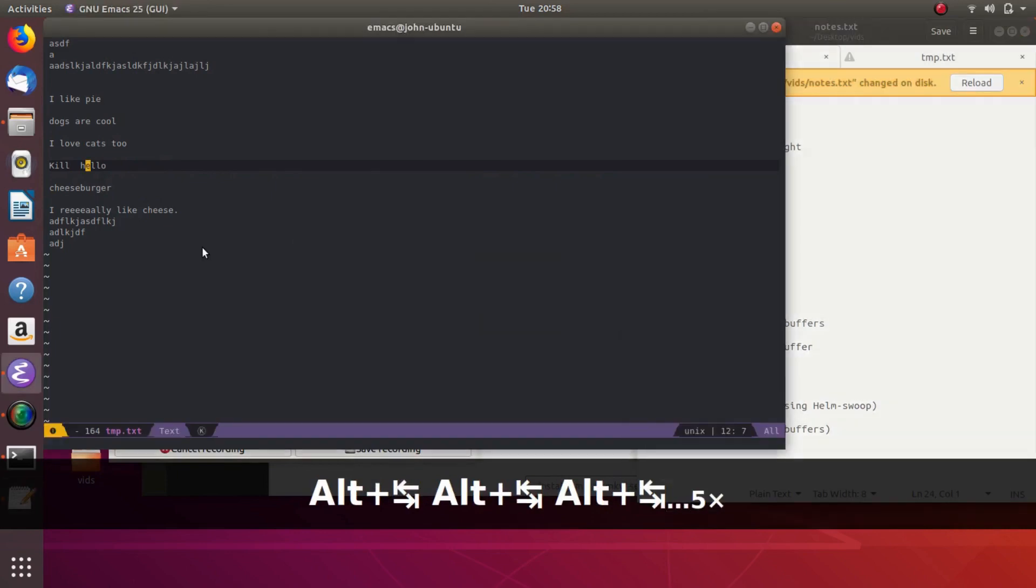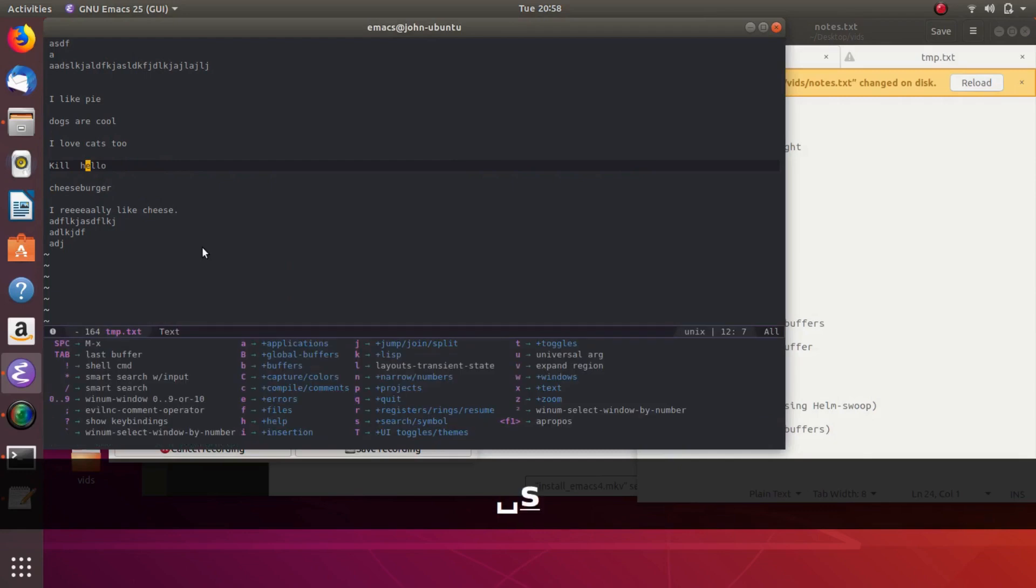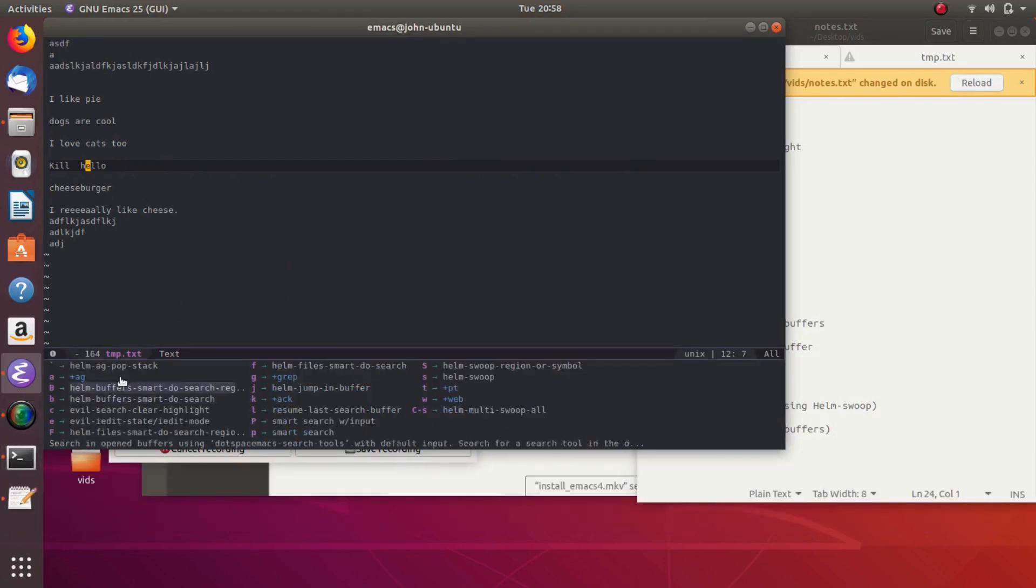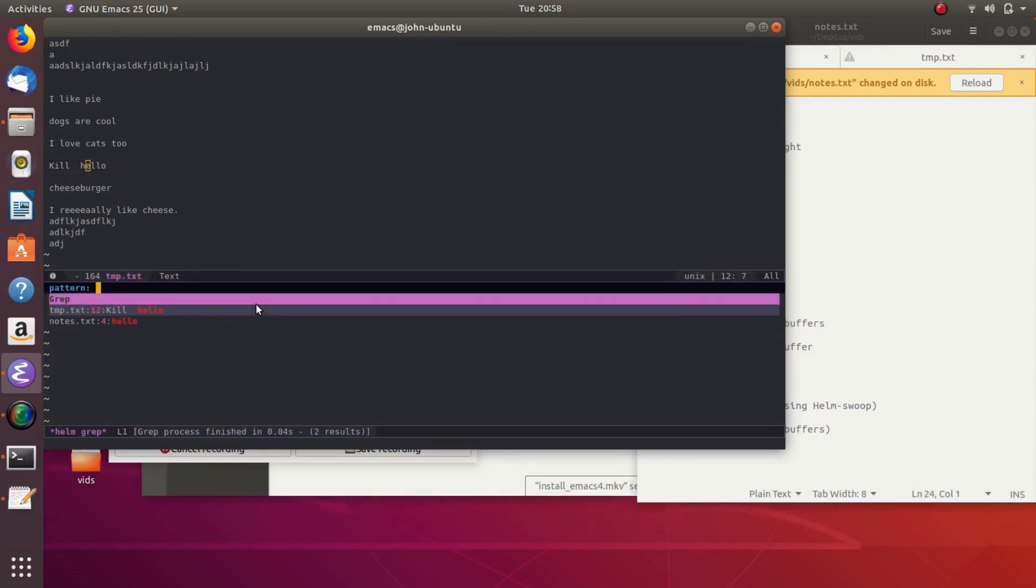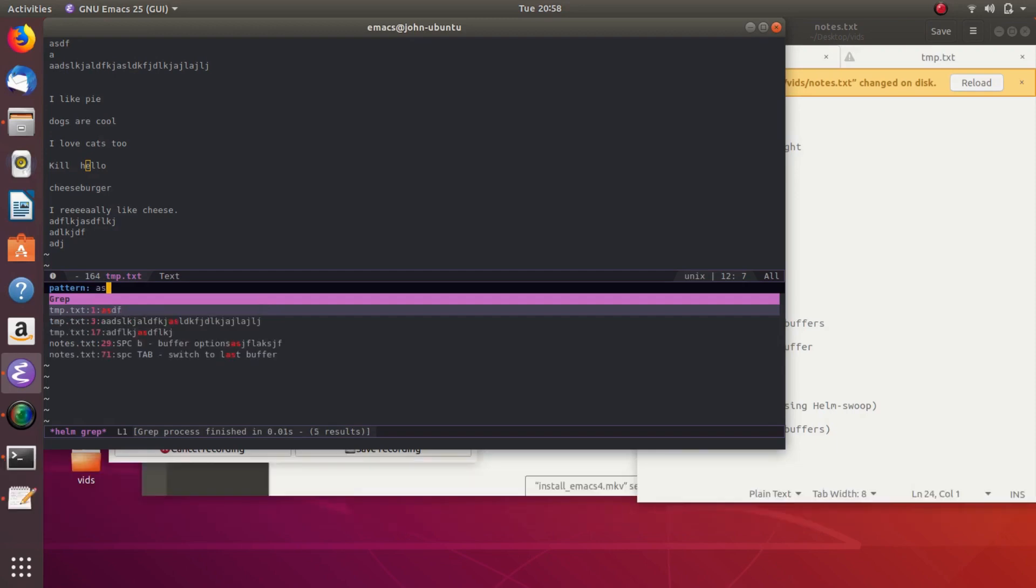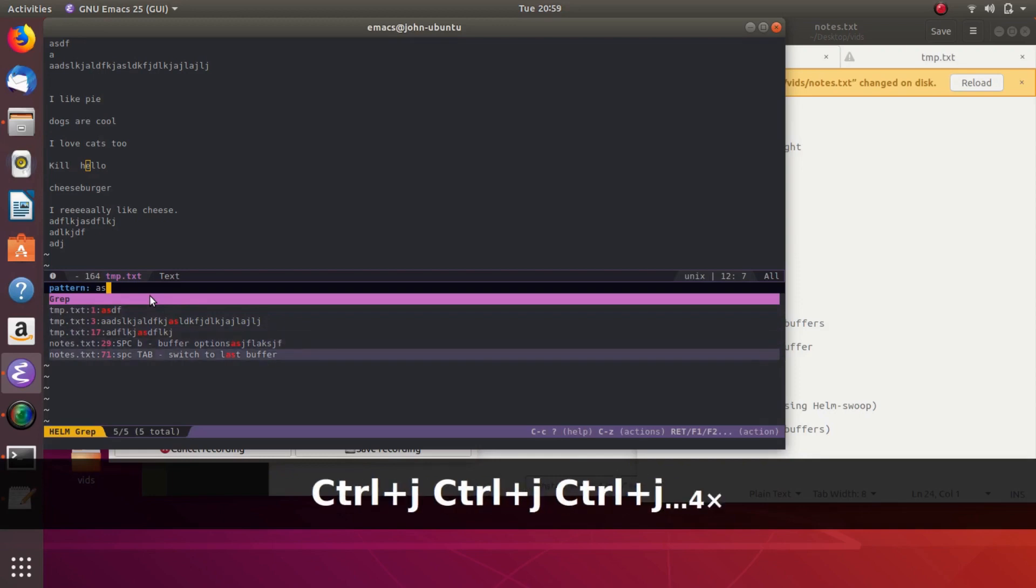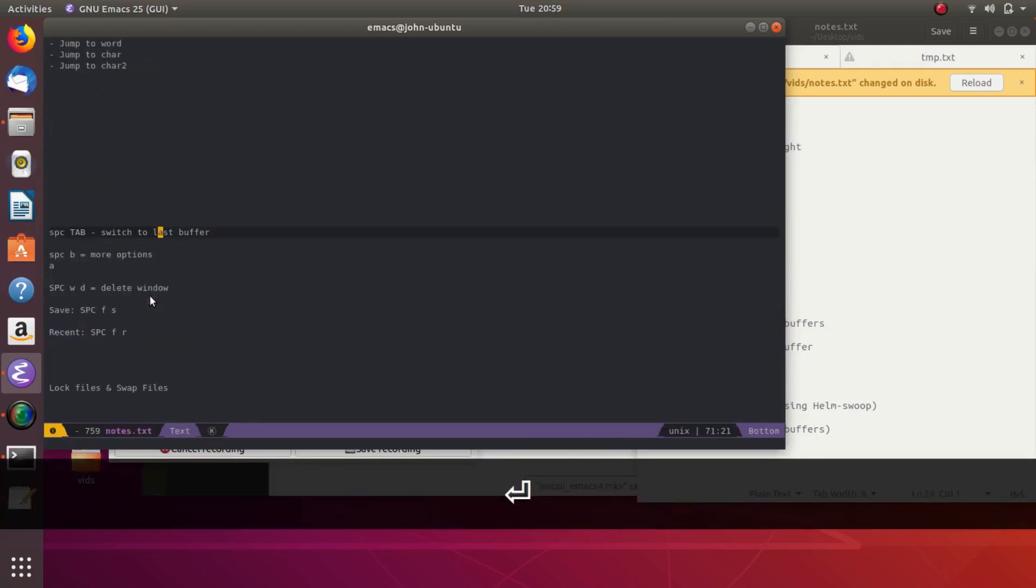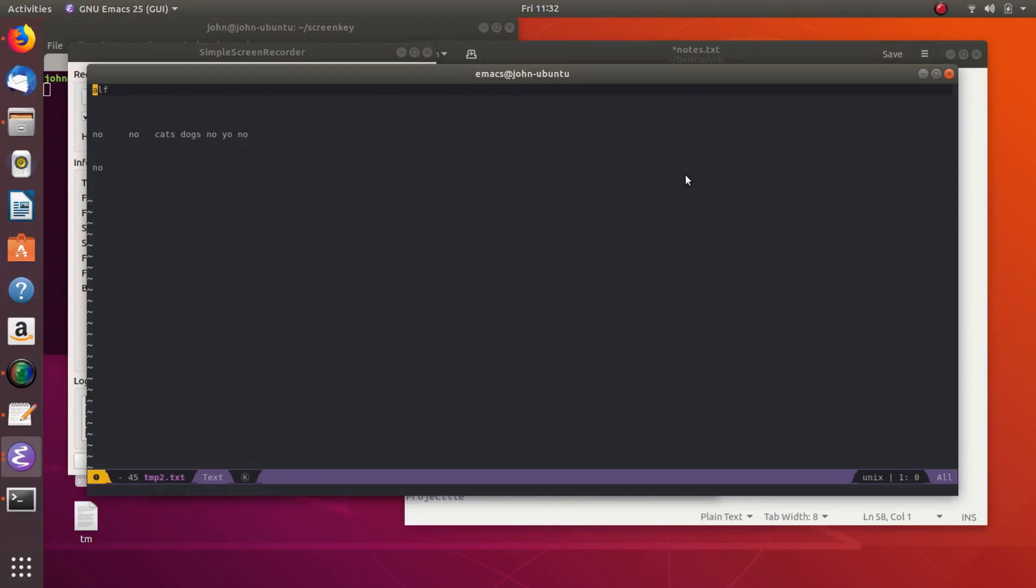And then if you want to do the searching through all buffers, you do space S for search. And then right here you can see B for helm buffers smart new search. That will search all of the buffers. And so let's see here. AS. So we're in the temp.txt file, but the letters AS show up in notes. And so if we want to get to this line here in notes.txt, we just select it, and then boom, there we're at.